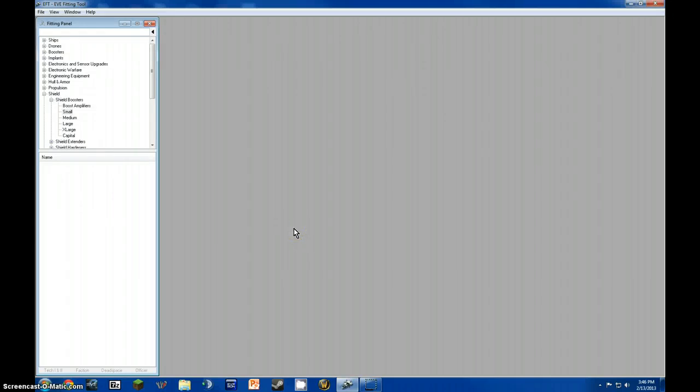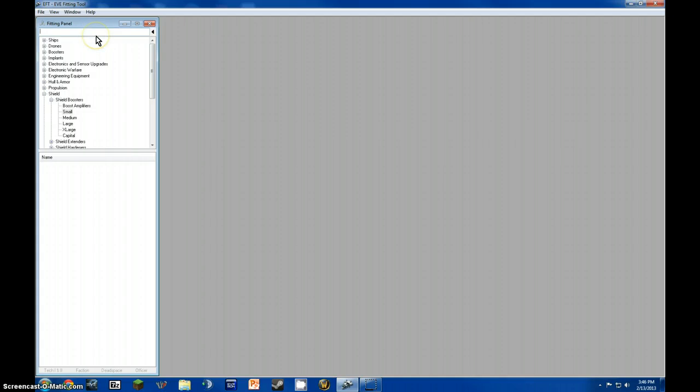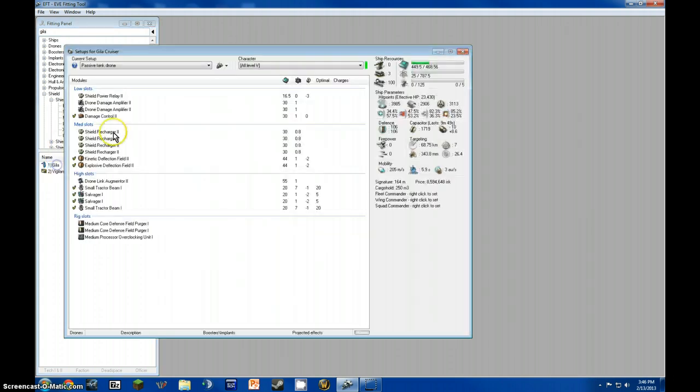Hello guys, Avery Lockstrom here, and today I'm here to show you EFT, E-fitting tool. It is a basic free fitter for EVE Online, and what I'm going to be showing you how to fit today is a Gila. The Gila is a Garustas faction battle cruiser, it usually ranges from 200 to 250 million isk, and they are awesome ships.